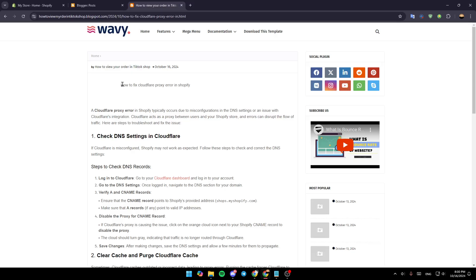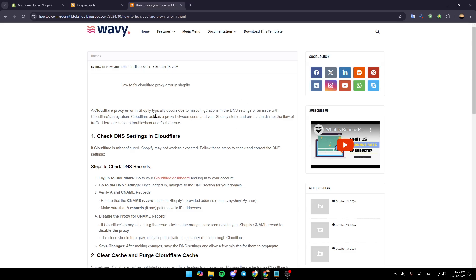In this video, I'm going to show you how to fix Cloudflare proxy error in Shopify. If you want to learn how to do it, just follow the steps that I'm going to show you.